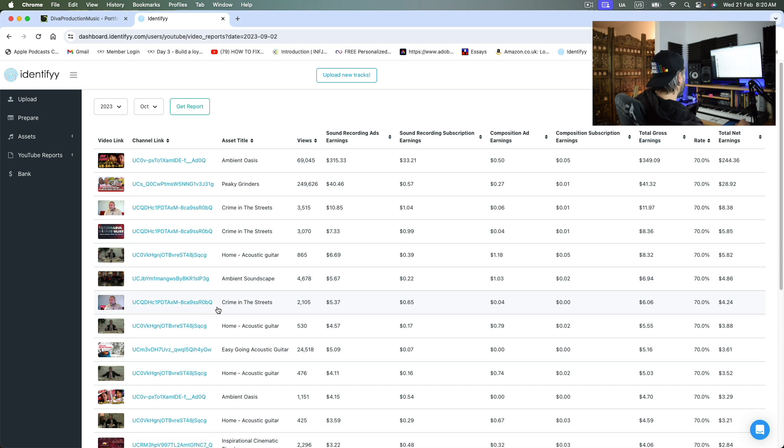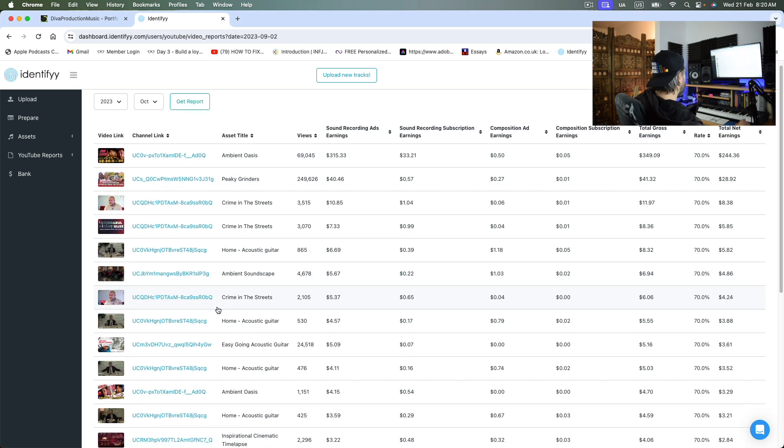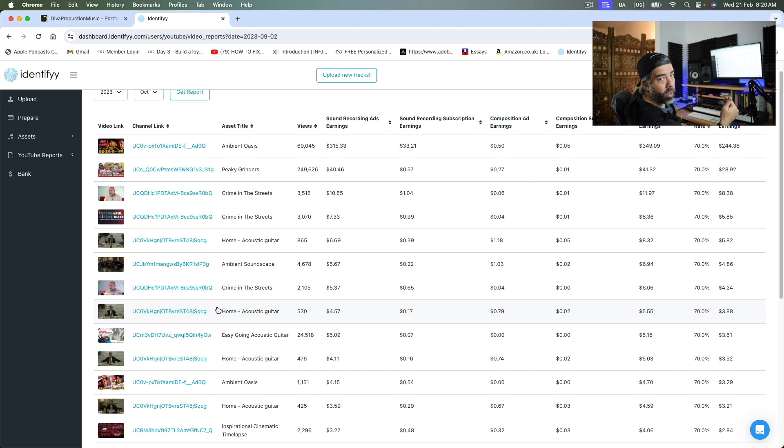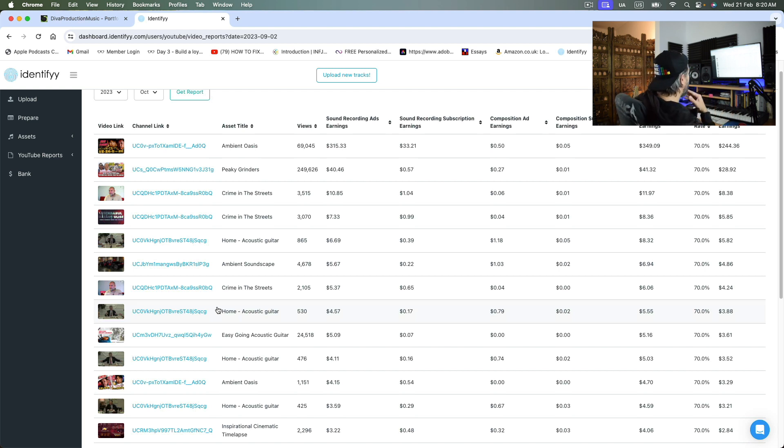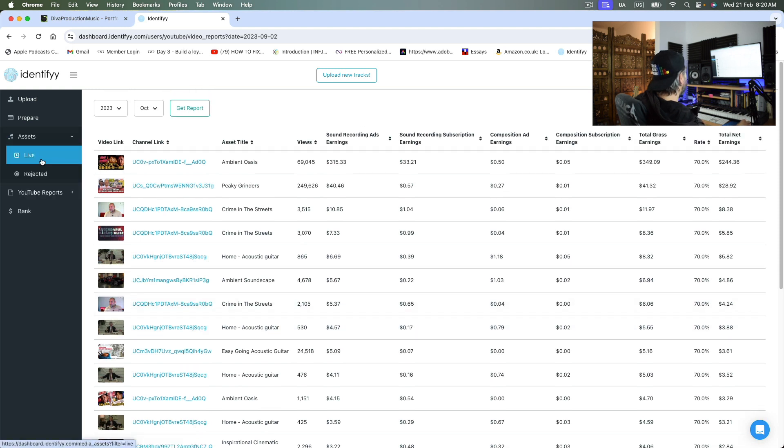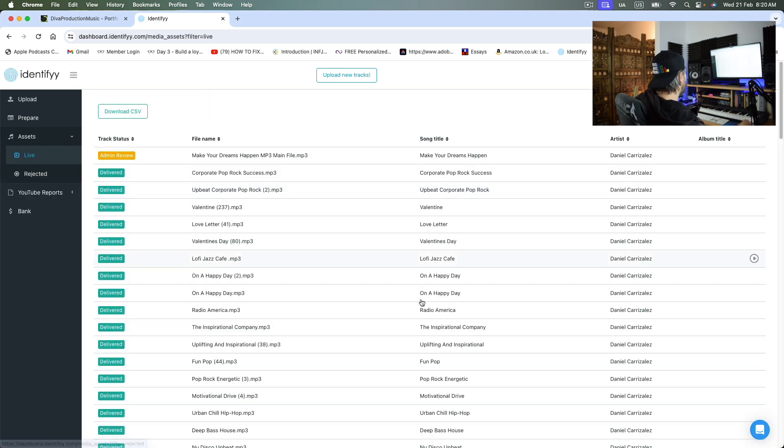I mean, I've heard a lot of people having a lot of success with Identify. So I'm really looking to join that group of composers that are having success with Identify. But it's as easy as that. So whatever music tracks you have, you just upload it. And this is where it lives.